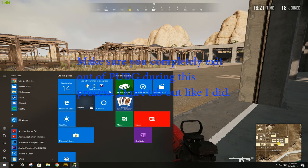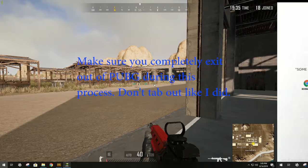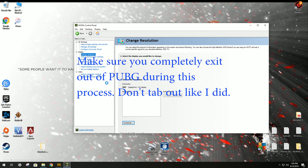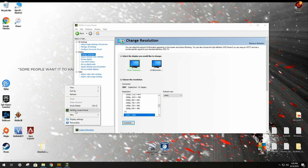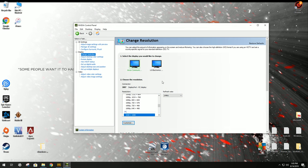So first off, you're going to want to close out your PUBG, go back to your desktop, right-click on your desktop, and click NVIDIA Control Panel. Open it up.